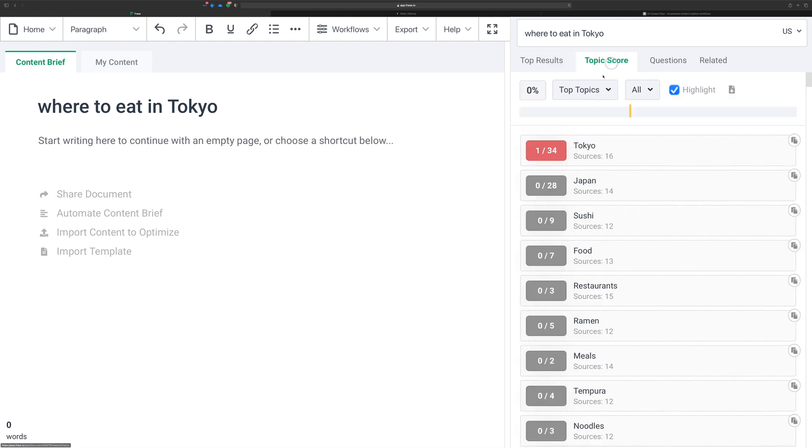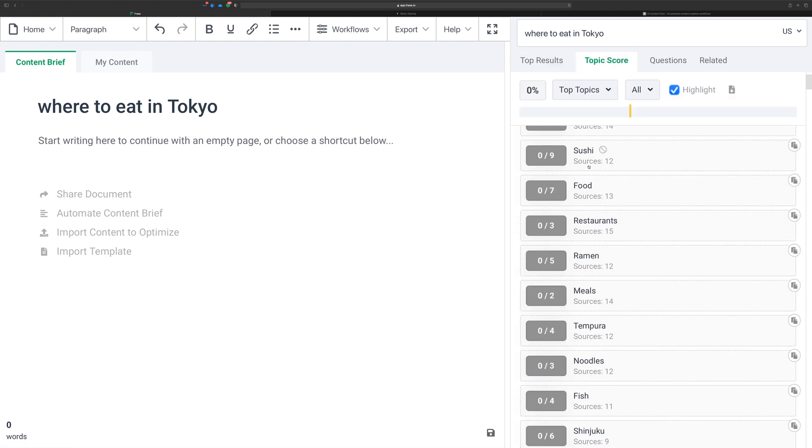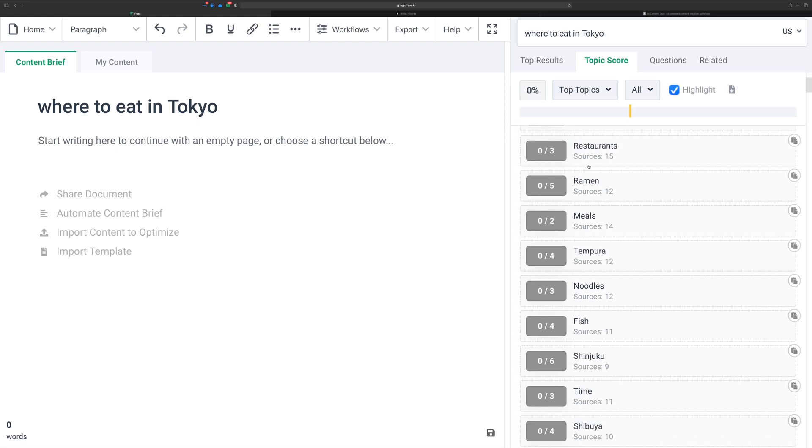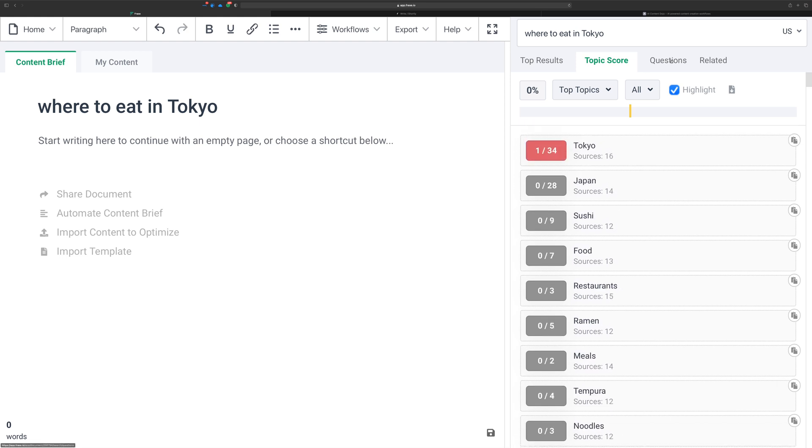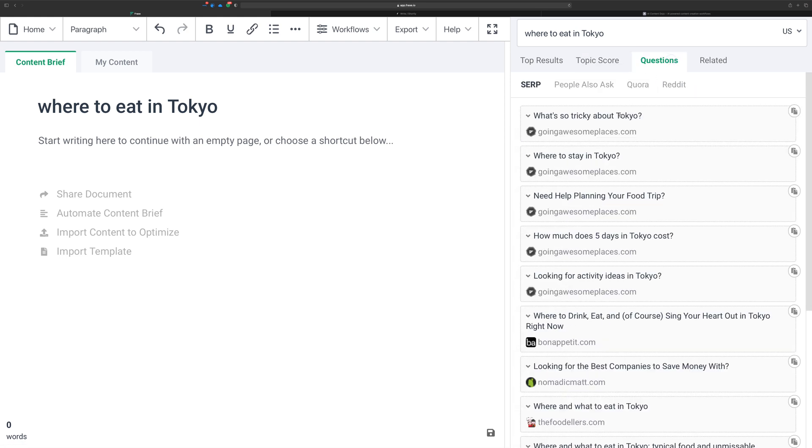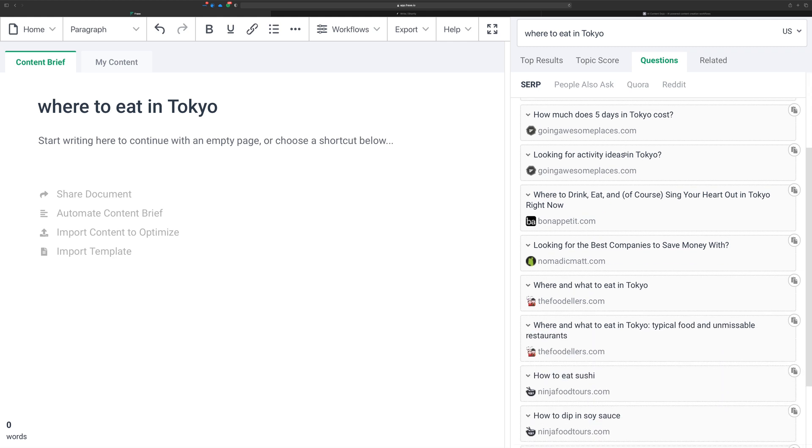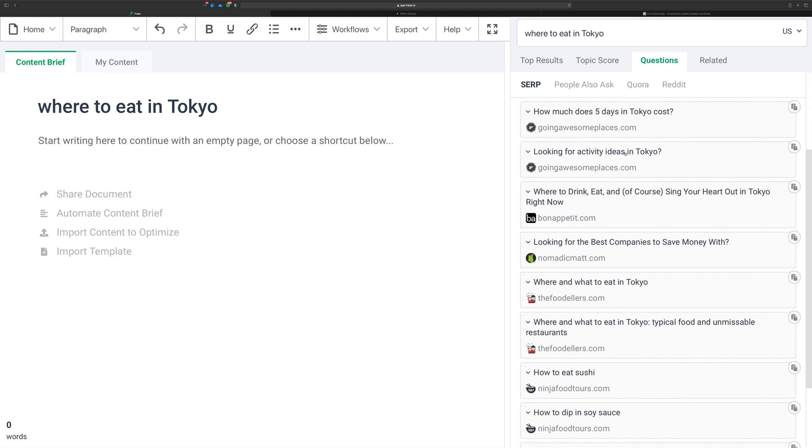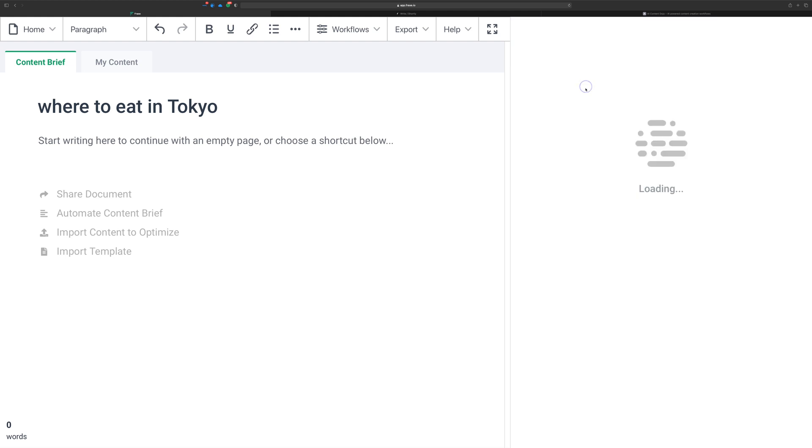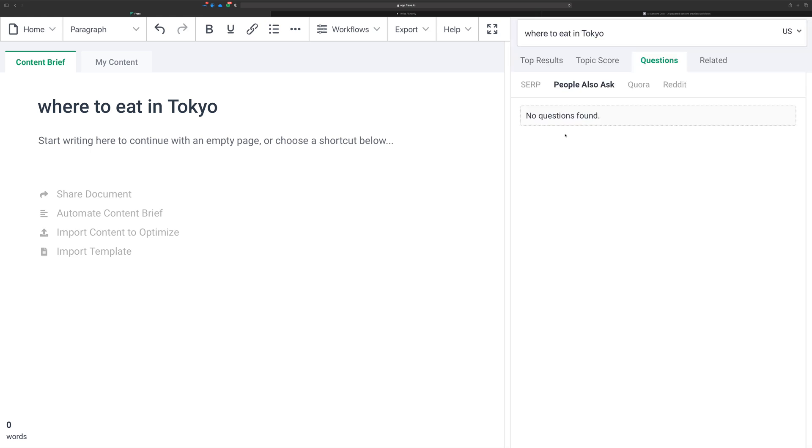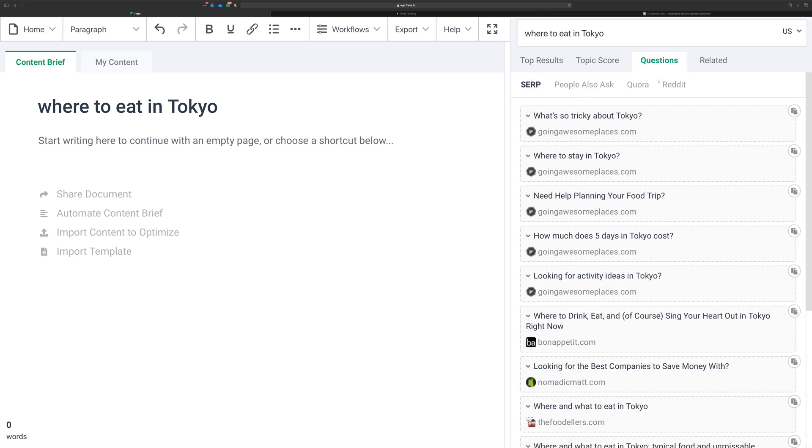Then you have the topic score where you would see the different keywords that you need to focus on, and questions that you could look at that would be pretty decent. These appear to be questions that are pulled from the content maybe that it's found in the SERP results. They have people also ask here, it shows no questions found. So you have related that would also show some additional sources.